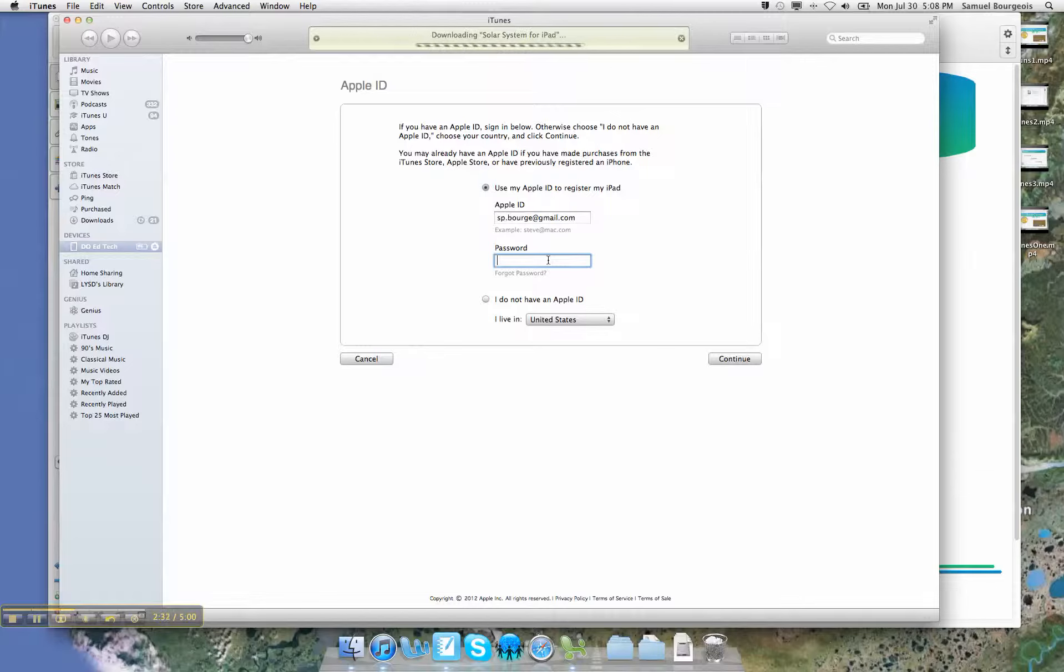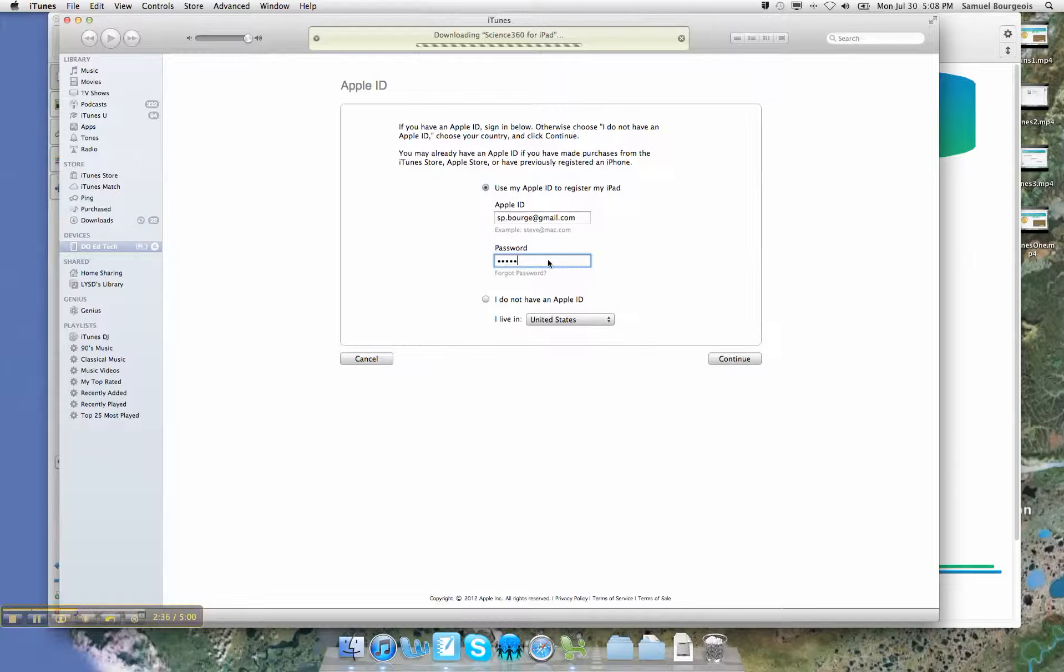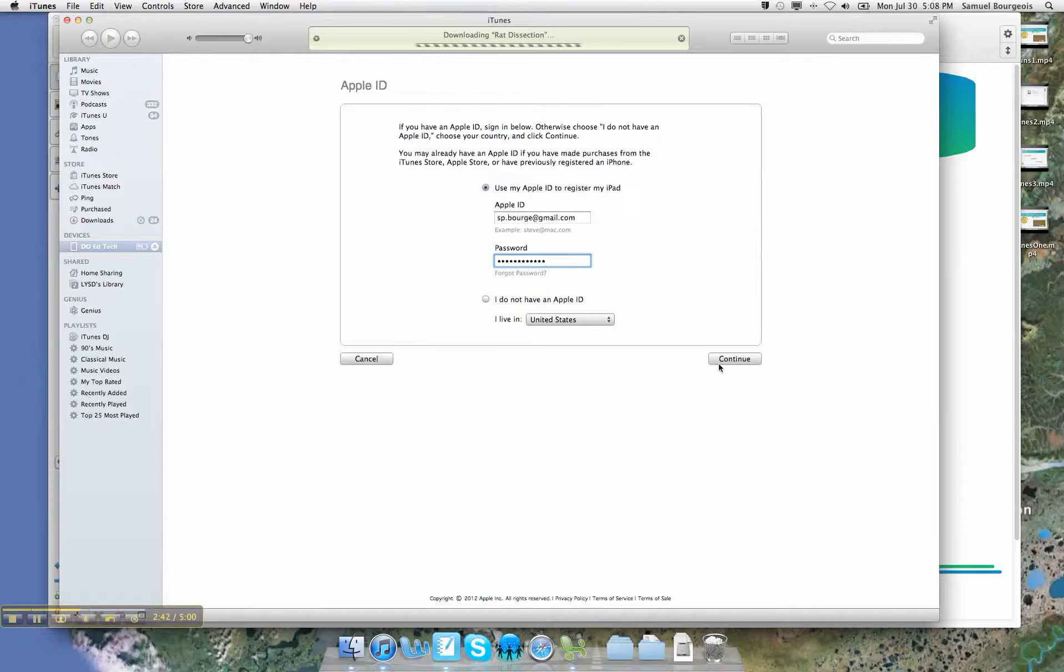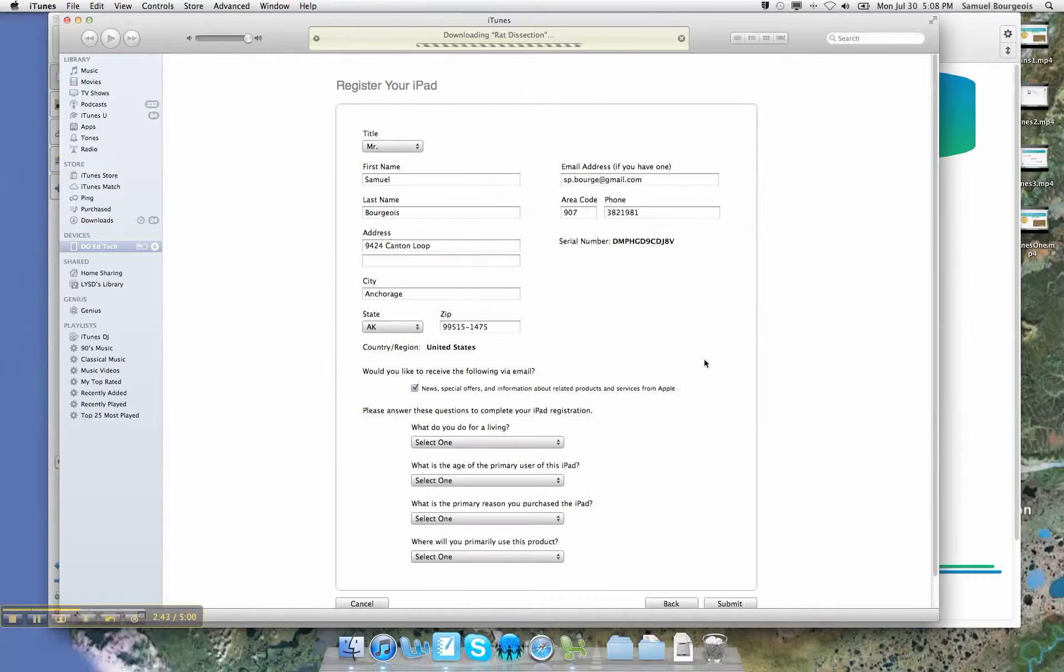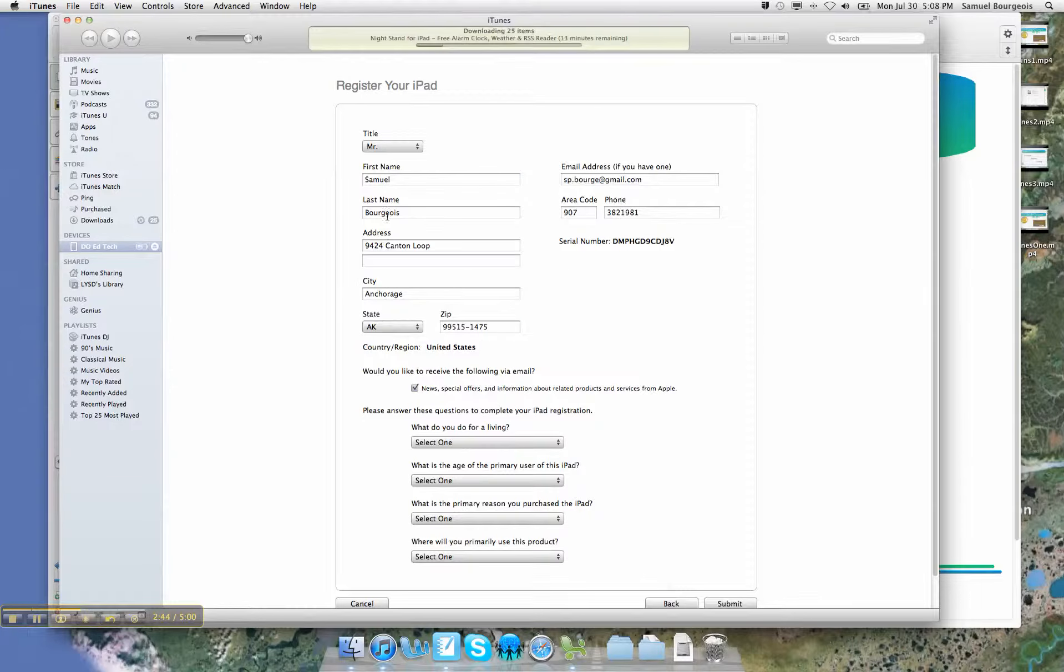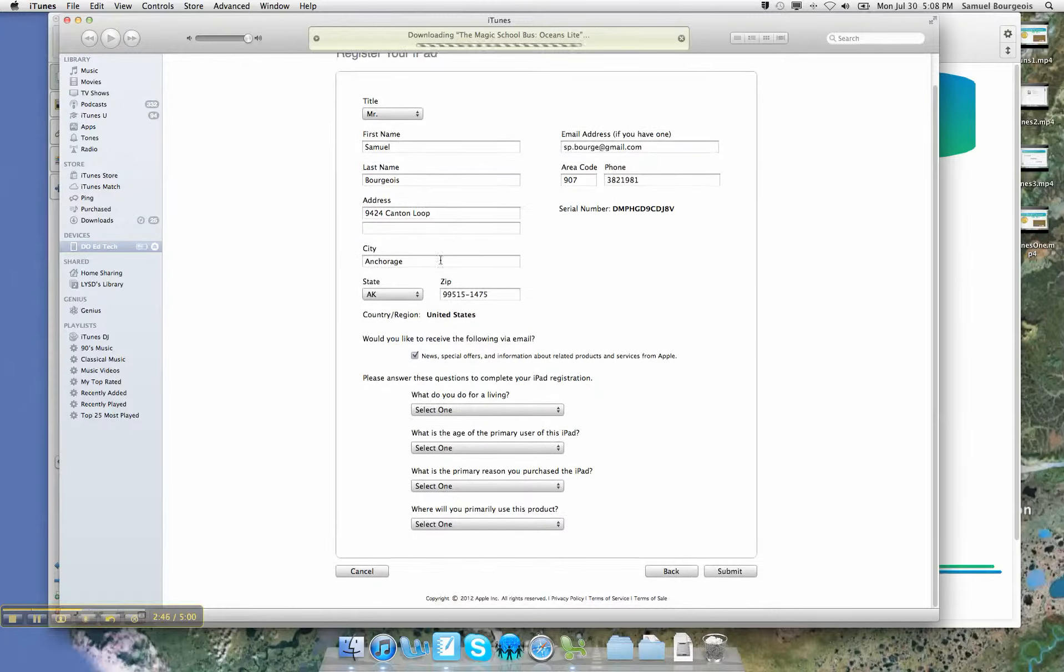Now I'm going to go ahead and sync up this iPad with my own user account. Let's hit continue. It's going to ask me what my information is. There's all my information.